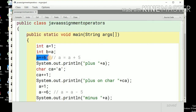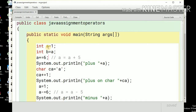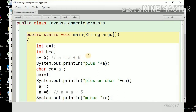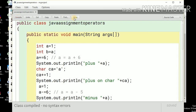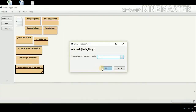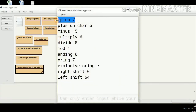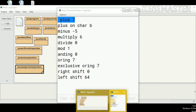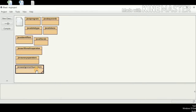Now this is the shorthand operator: a plus equals 6, which is a equals a plus 6. The value of a is 1, so this will be 1 plus 6. Let me see the output of this plus shorthand operator. The result is 7.